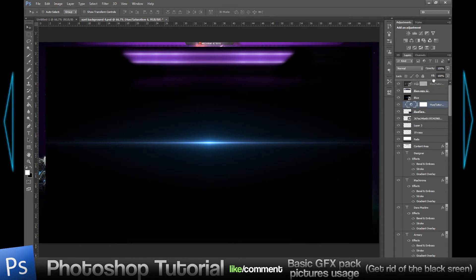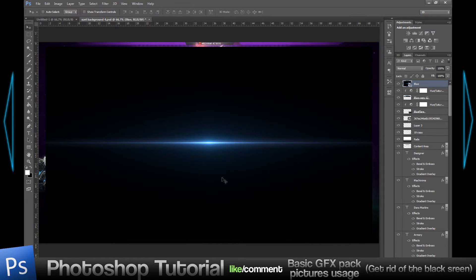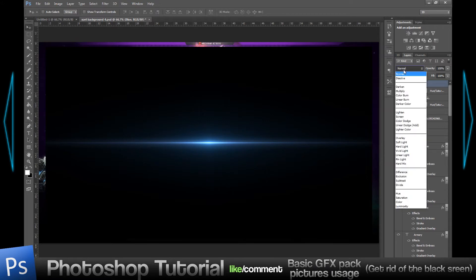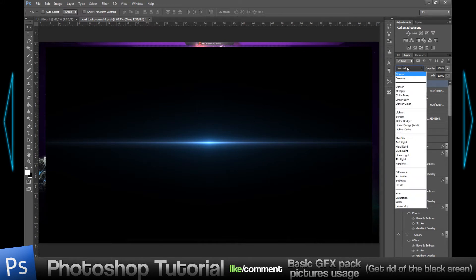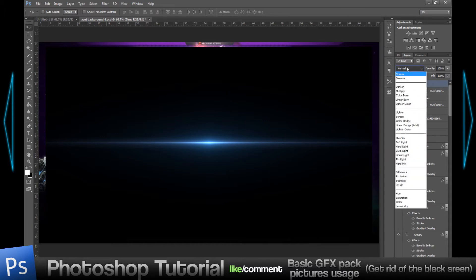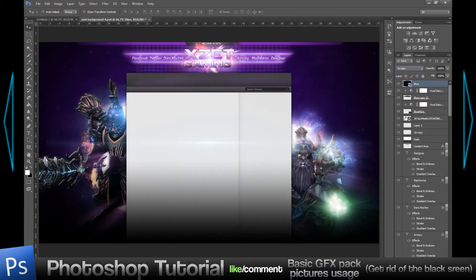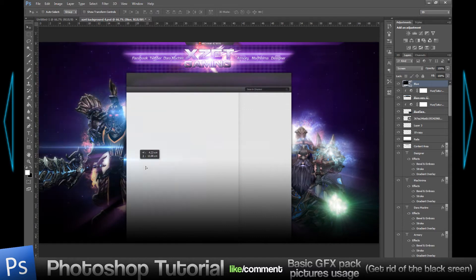I'm going to place it on top of everything. Now as you can see there's like a big black screen around it and I would like to get rid of it. I'm selecting the layer, the blue flare layer, and I'm going here in the layer mode and I'm going to scroll to screen. What screen does is it gets rid of the black screen pretty much.